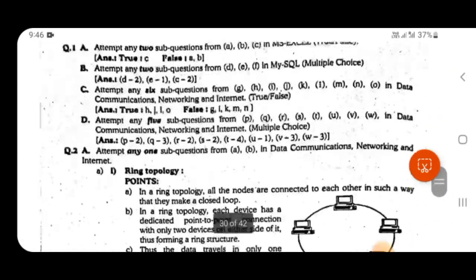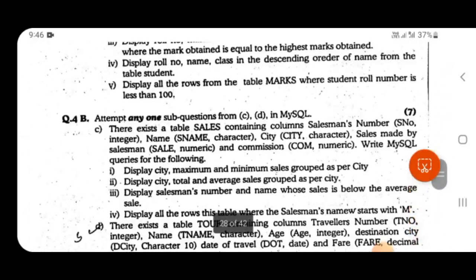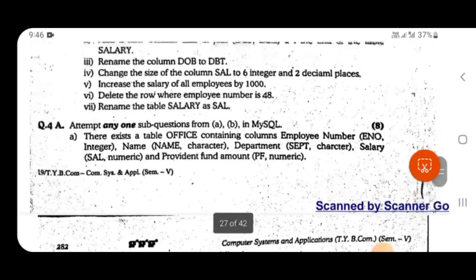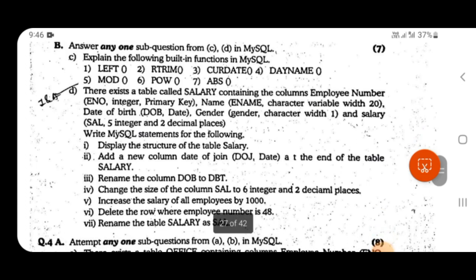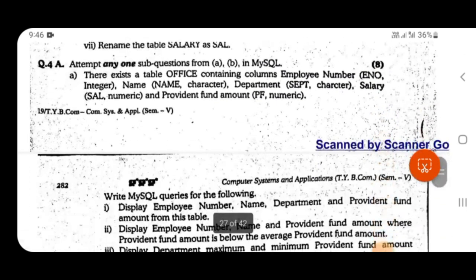For question number 3b, you have options where you can attempt functions. In MySQL there are simple questions where you insert records, update, and so on. However, it is better to focus on functions. You can skip the INSERT and ALTER queries part, focusing instead on functions and the CREATE TABLE query. This is how you can attempt question number three effectively.